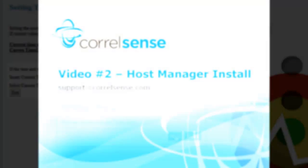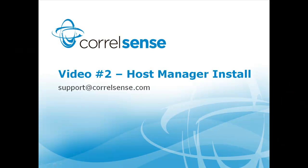We invite you to continue on to installation video number two. And as always, please feel free to contact us with any questions or concerns at support at coralsense.com.